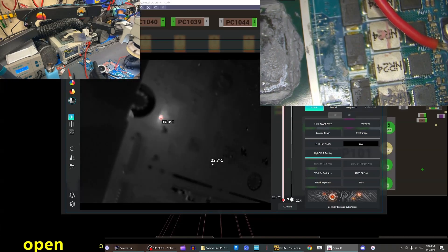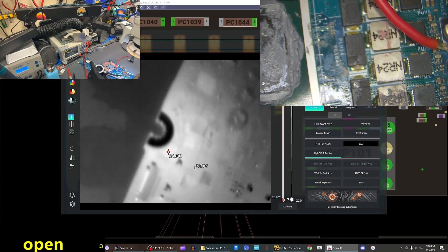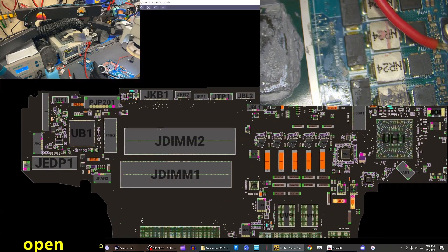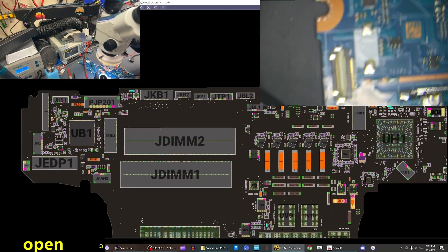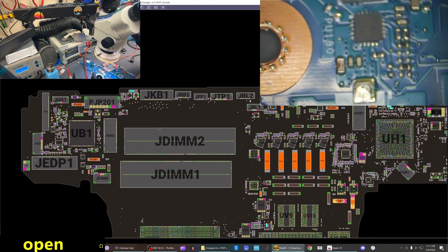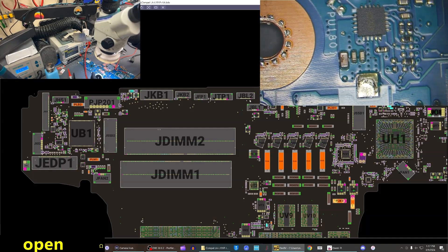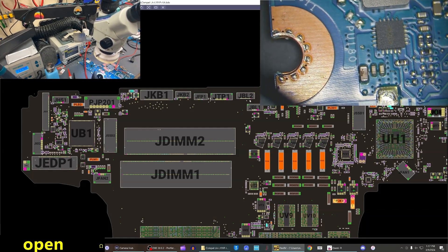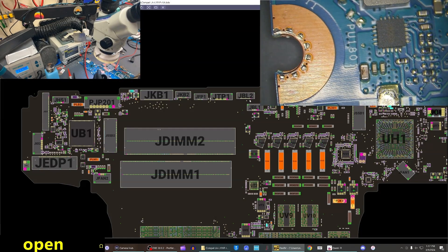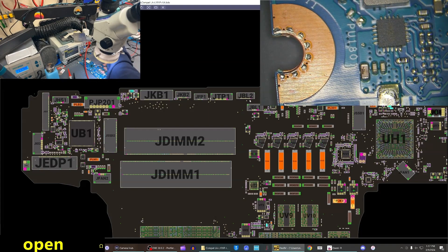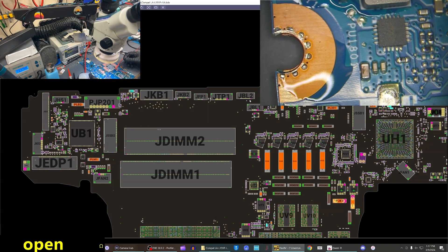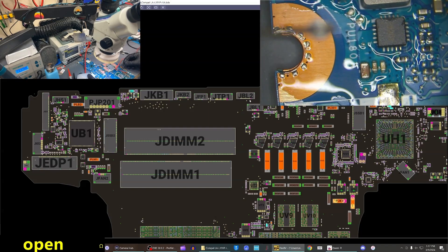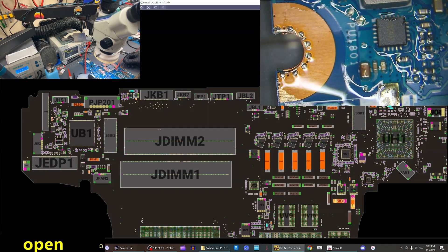I think we found our problem, somewhere way on the other side of the board. There's a nice little hole blown in it. We can see our problem, and immediately it just evaporates that alcohol.